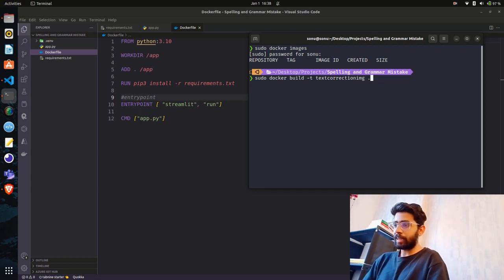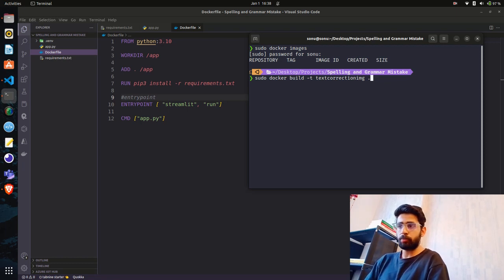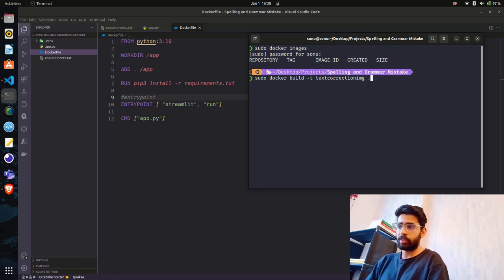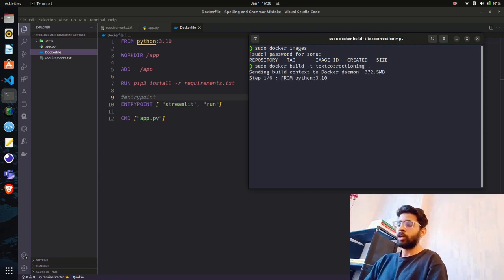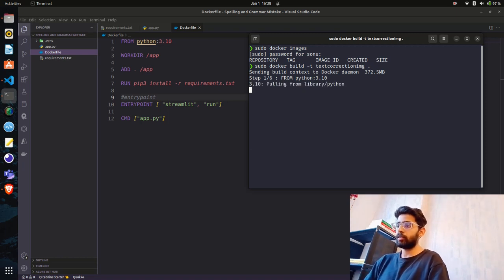I also need to define where the Dockerfile is. Since it's in the same directory I'm in, I use a dot. You can also put a full path if your Dockerfile is somewhere else. Then hit Enter and the build starts.